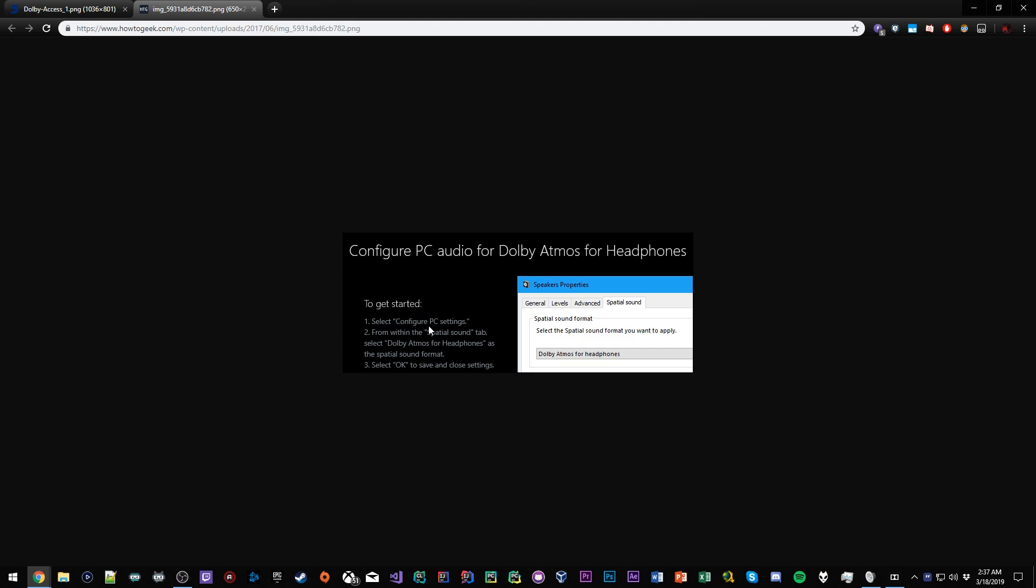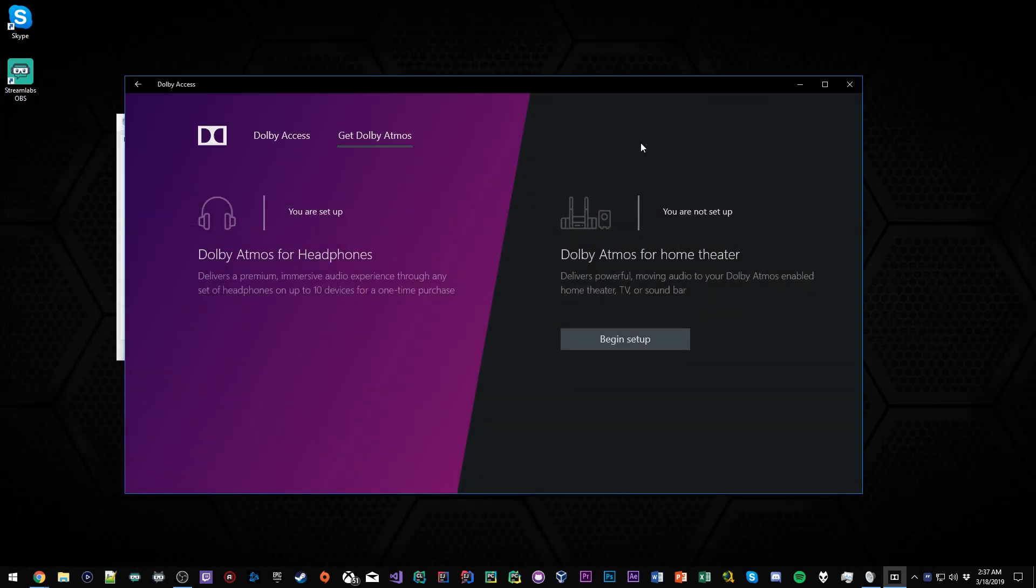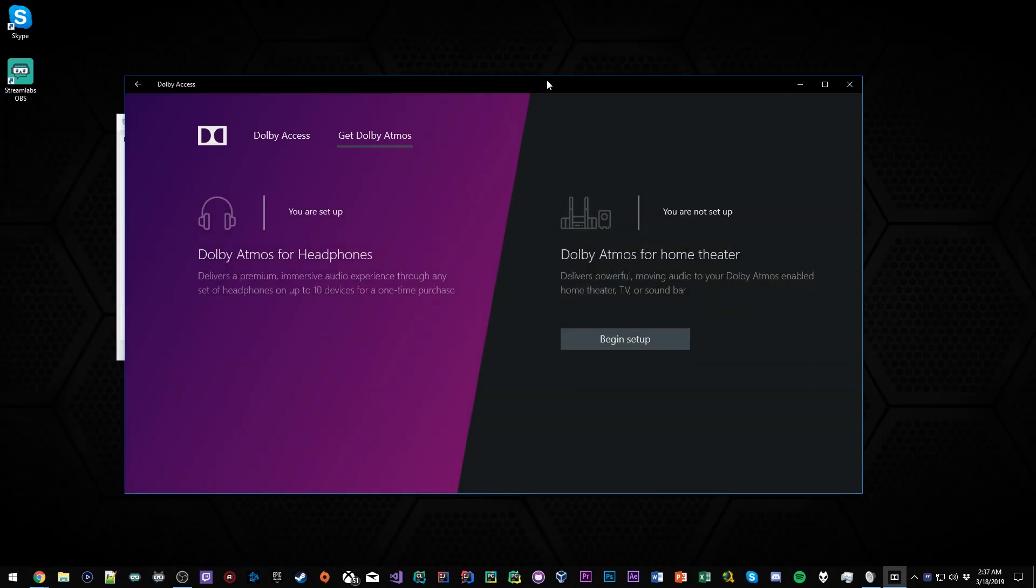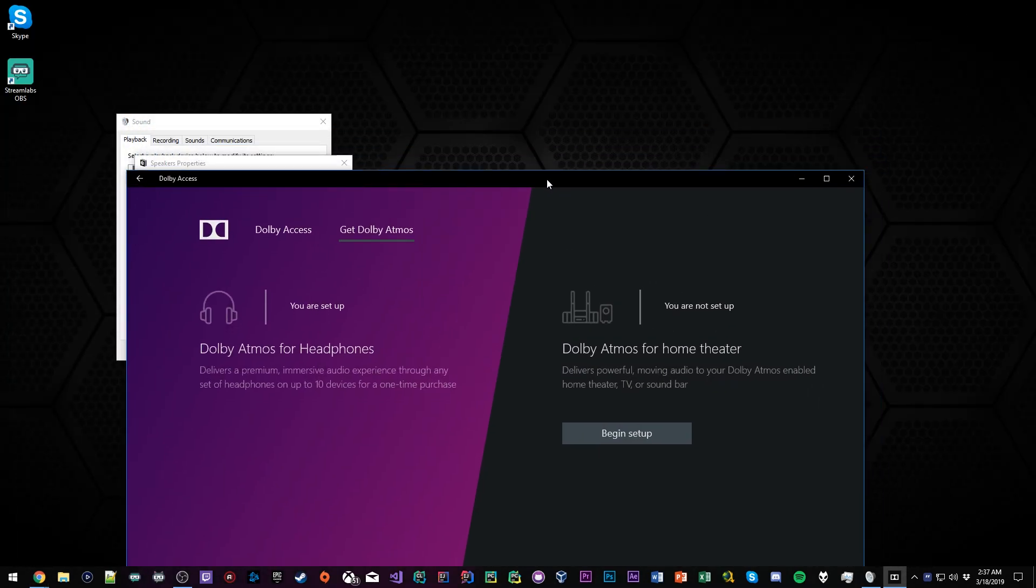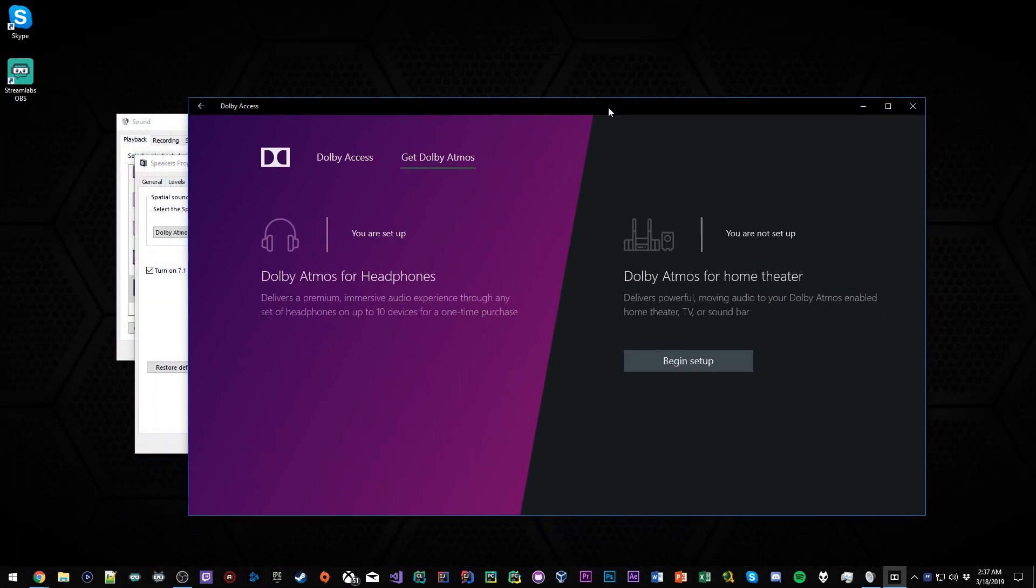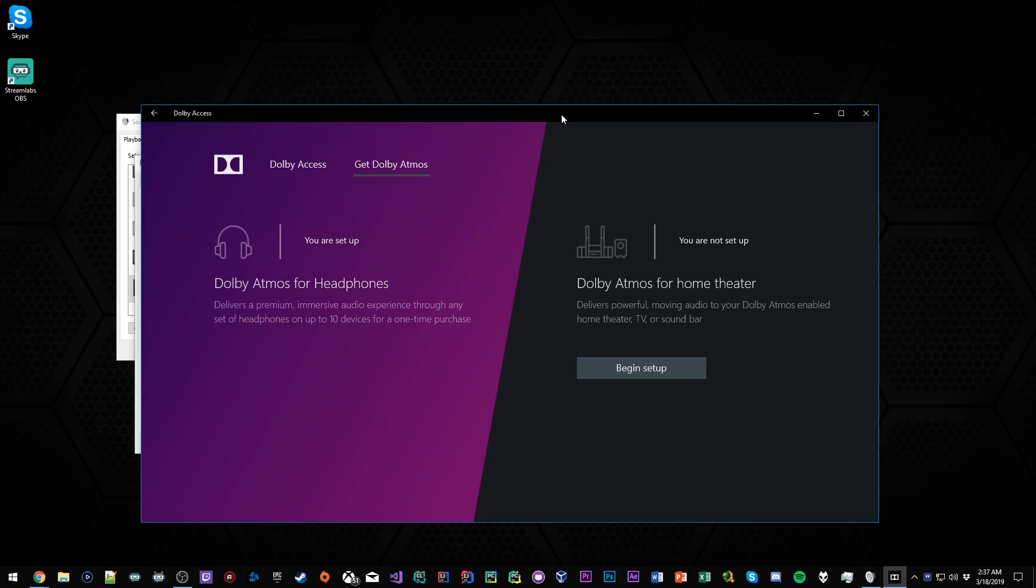There should be another screen that'll show you exactly how to set it up. They'll tell you to configure PC settings from within the spatial sound tab, which is what I showed you guys. Select Dolby Atmos, select OK and close settings. That's pretty much it, very simple, very straightforward.